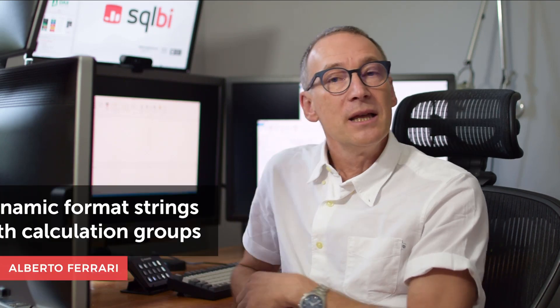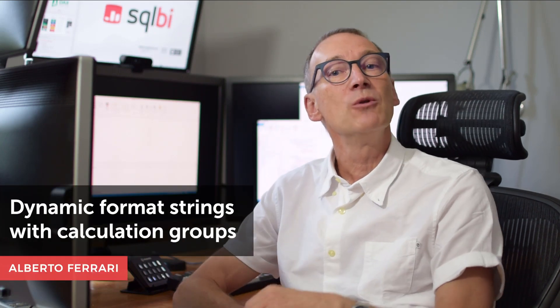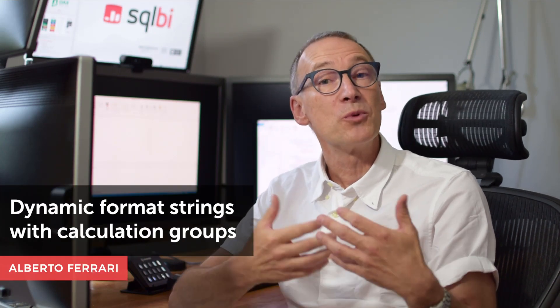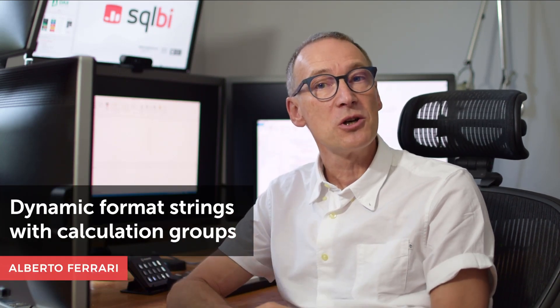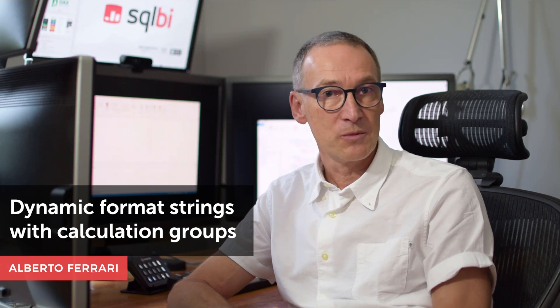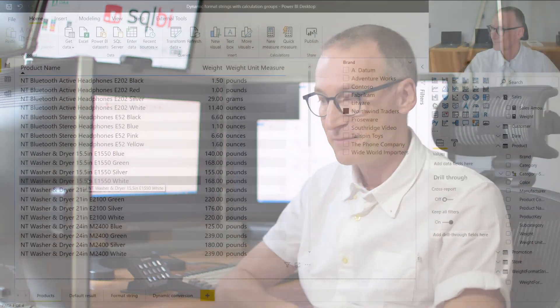Ciao, friends. In this video, I want to show you some practical usages of calculation groups. We will use Contoso as an example, and I will use calculation groups to create dynamic format strings on a regular measure, and then I will use a calculation group to perform the dynamic conversion of the unit of measure of the weight of products.